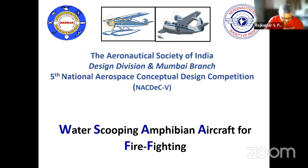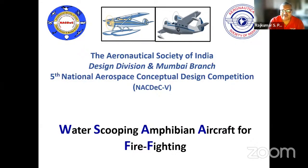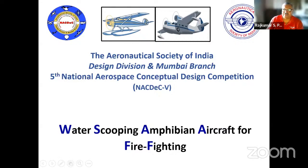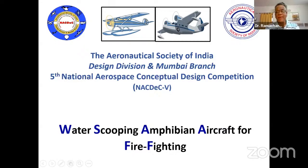Good evening and welcome to everyone. Thanks to Dr. Ramchandra for agreeing to give this third webinar of the fifth NACDEC on the design considerations for amphibian aircraft. I welcome all the team members who are there in this meeting. We have 28 attendees in the meeting, and we also have a few panelists, mostly from the organizing committee and from the design division of the Aero Society of India.